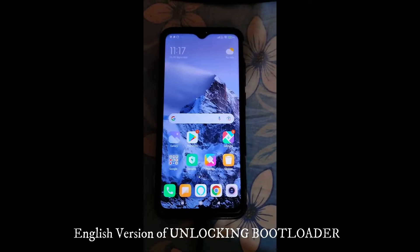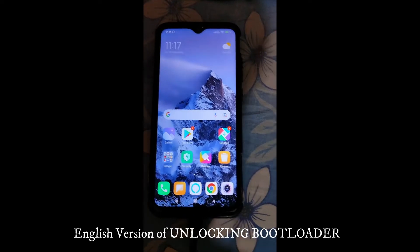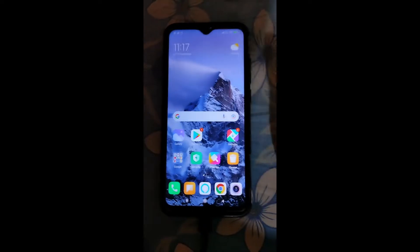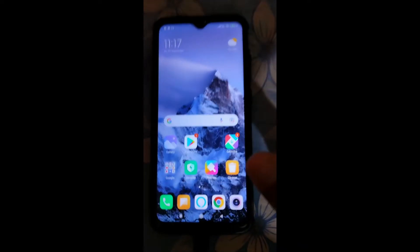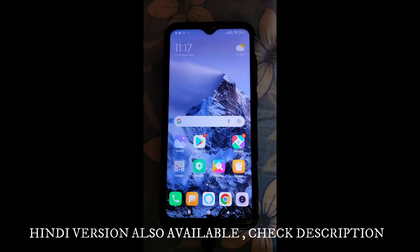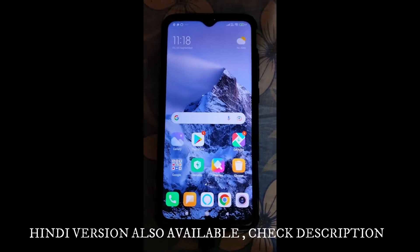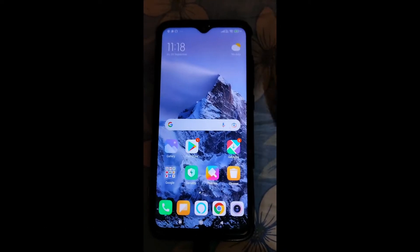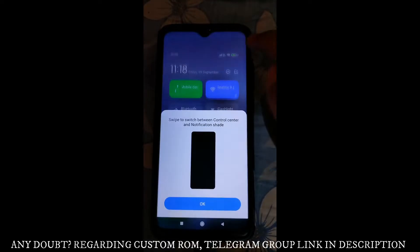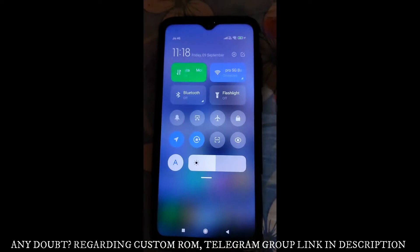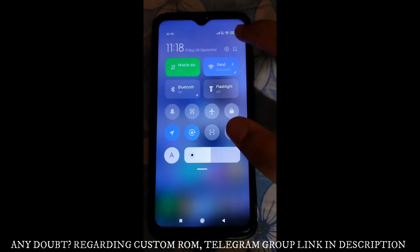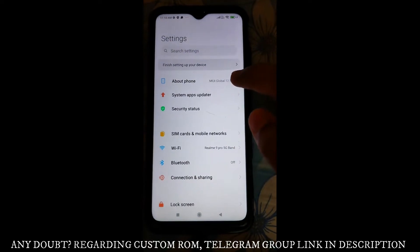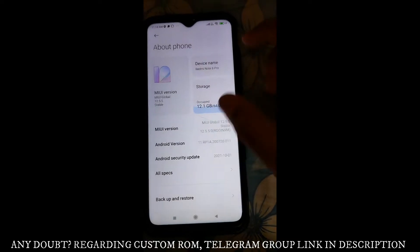Hello everyone and welcome to my channel. In this video we are going to look at how we can unlock the bootloader of our phone. Here I am using the Redmi Note Pro device, which is based on the Mediatek chipset. If you are using any device based on Mediatek, you can follow this process.